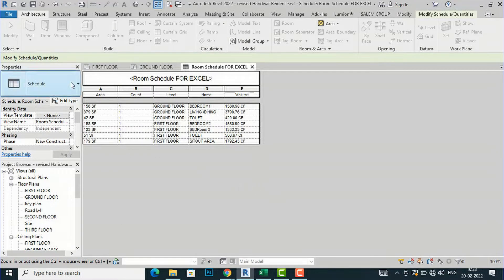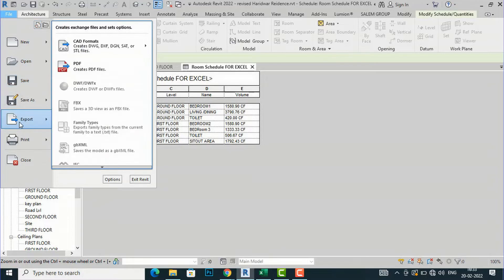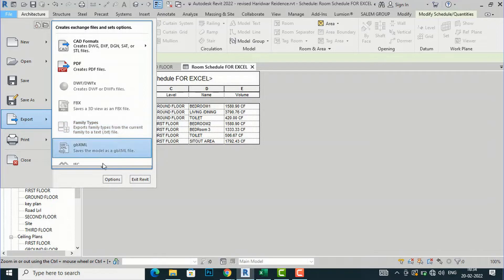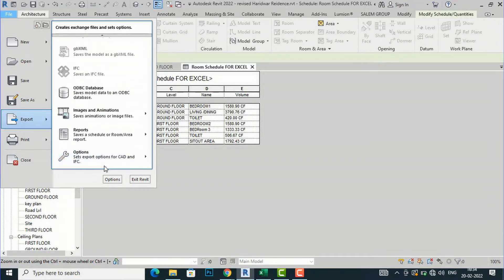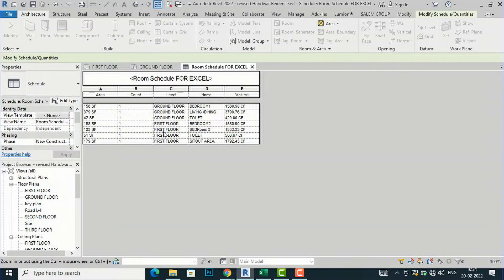This is very handy in Revit. Now I will show you how to export this to Excel. The first method: go to File, then Export, scroll down and click the arrow to go to Reports, and then select Schedule.